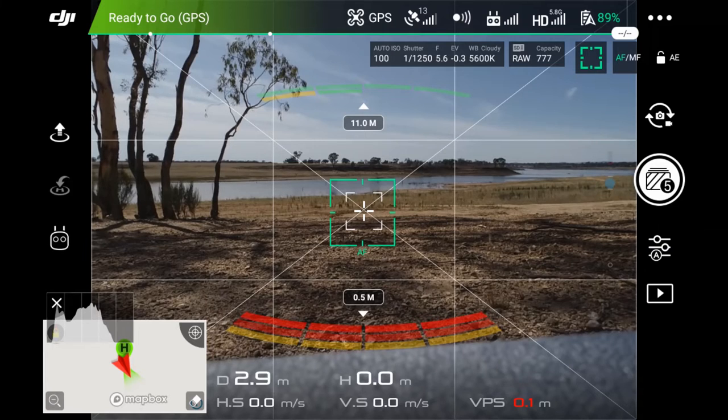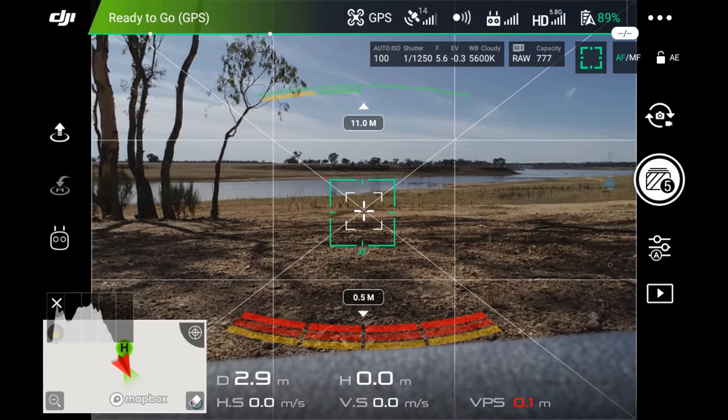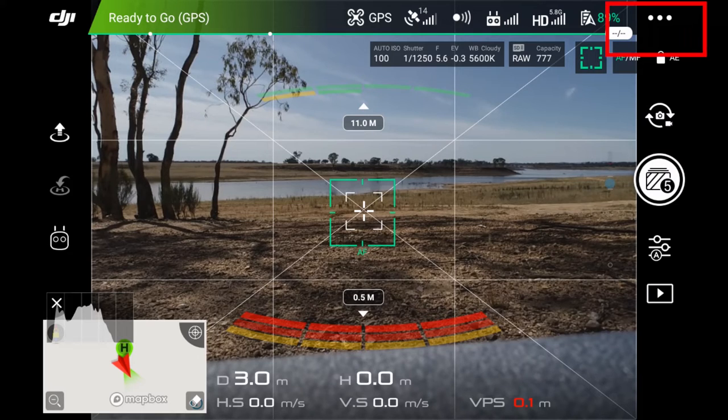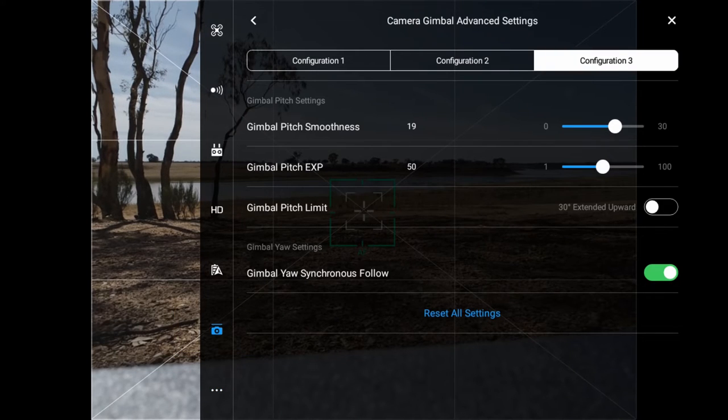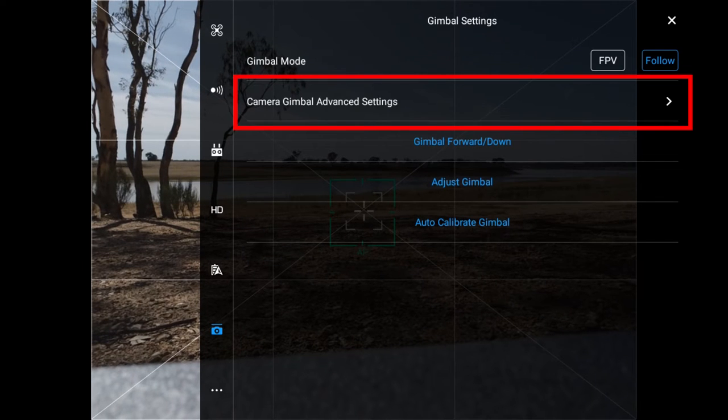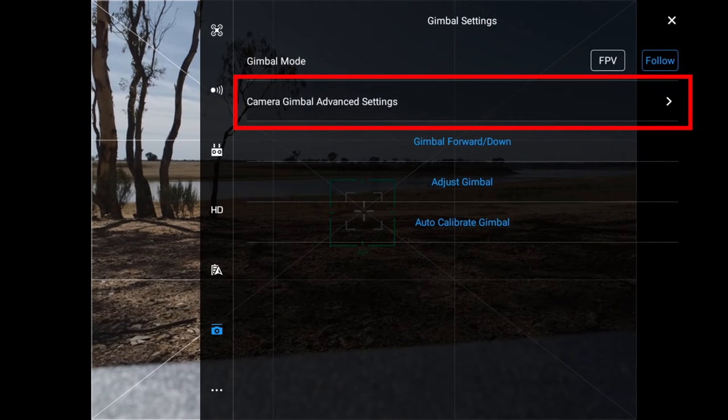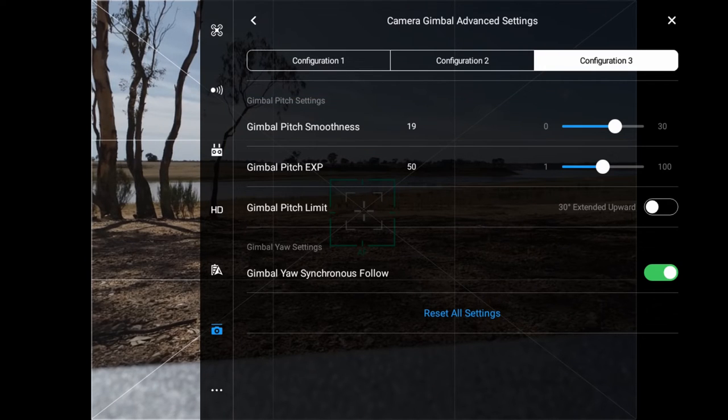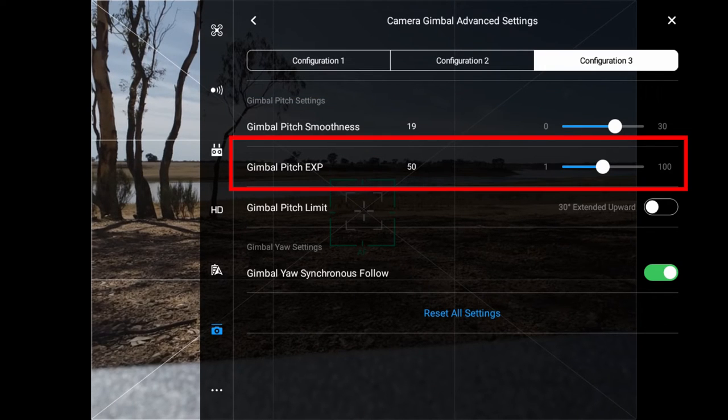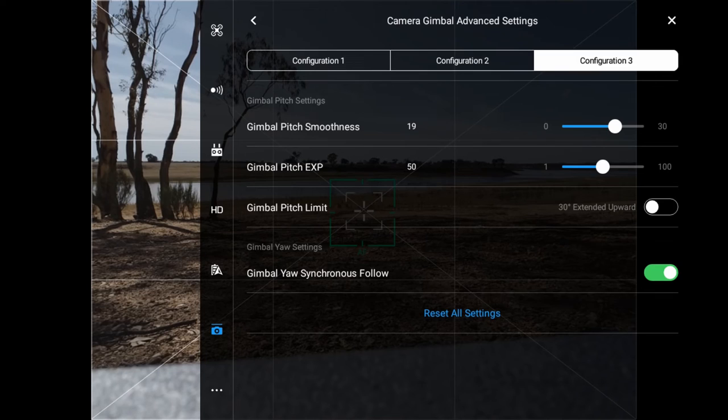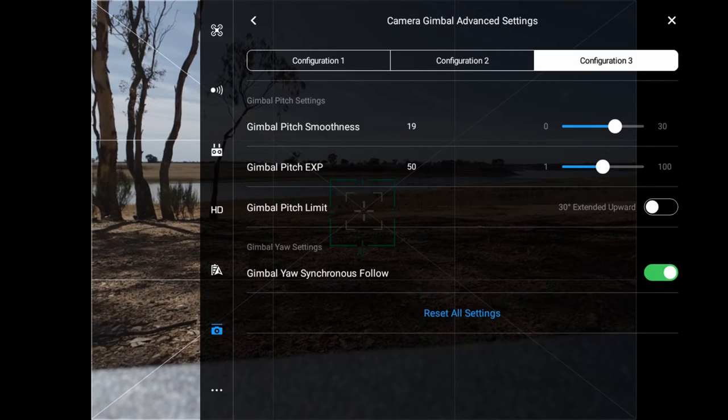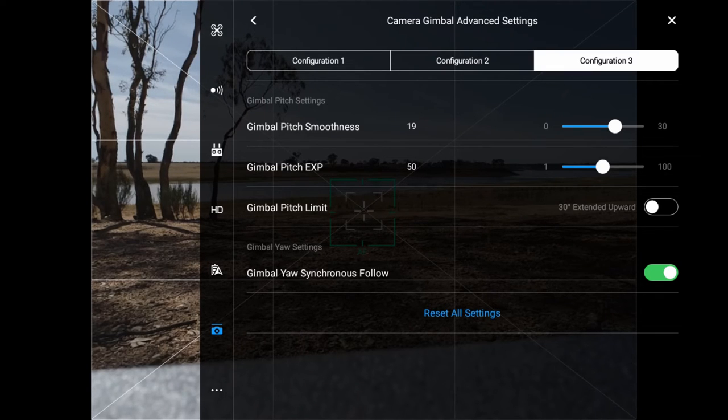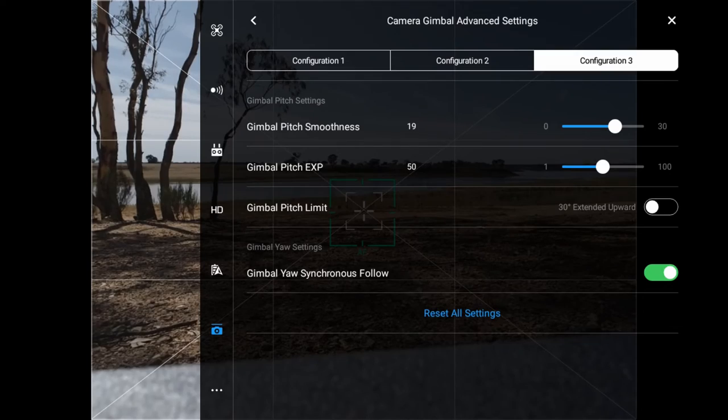If you click on the settings button on the top right with the three dots, click on the gimbal icon, it can be found in the advanced settings, gimbal camera advanced settings. And this is my favorite setting. The gimbal pitch smoothness, I set to 19, the gimbal pitch EXP, I set to 50, and the gimbal yaw synchronized follow, I have that switched on. To me, this gives me the most smooth action of the camera. When I'm panning from left to right or up and down, the camera slowly lifts up or goes left and right, and the footage is nice and smooth.